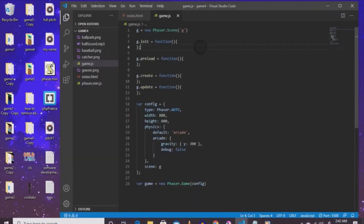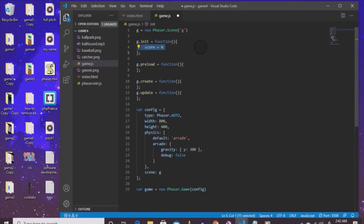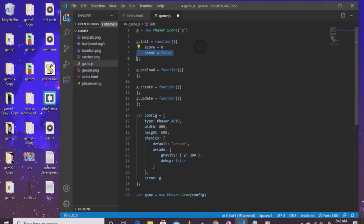Go back to the new folder, double-click on the Phaser game template, highlight everything with Ctrl+A, copy it, go back to your text editor and paste it in game.js. Now we're ready to rock and roll. In the g.index section put score equals zero. On the next line put shoot equals false. The score is how many times the guy catches the baseball, and shoot determines if you can actually throw the ball again - it prevents you from keep clicking and the ball never making it across the screen.